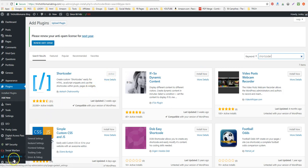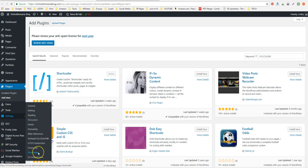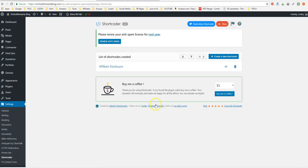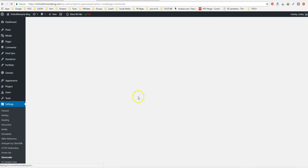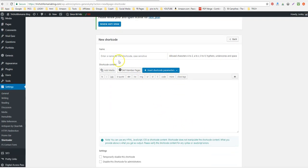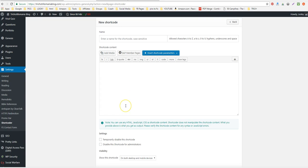Once it's installed, you're going to hit Install Now, then you're going to activate it. Then you're going to want to go into your settings, so go to Settings and then go to Shortcoder. You're going to want to create a new shortcode. Now I already have one that's affiliate disclosure, but you're going to need to create one. So here you're going to give it a name.